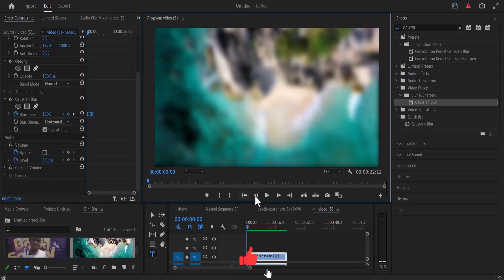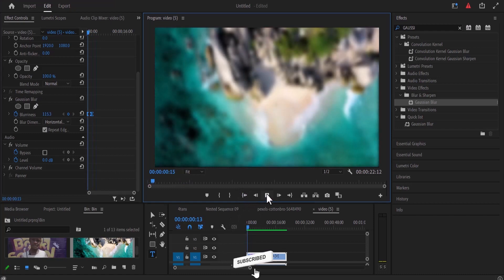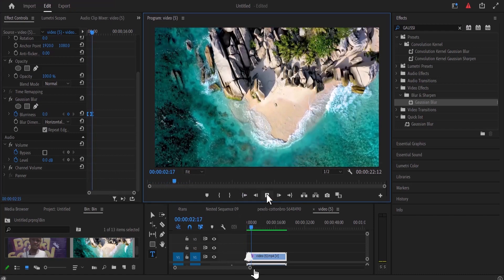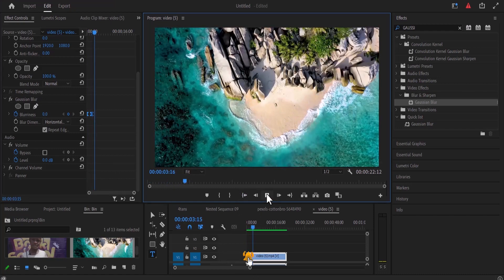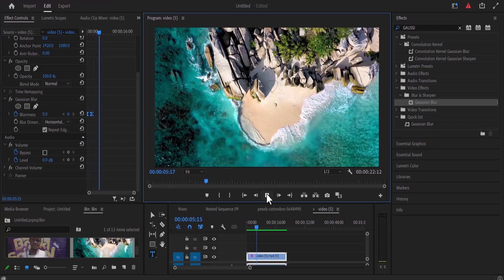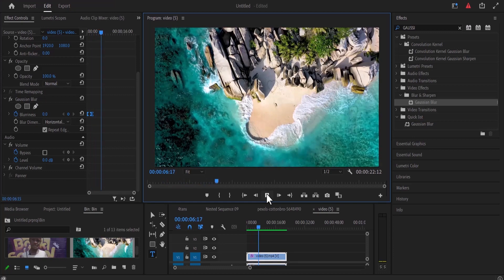And that is it guys on how to create the rack focus effect in Premiere Pro. I hope you found this tutorial very useful. If you did kindly give this video a thumbs up and don't forget to subscribe to my YouTube channel.